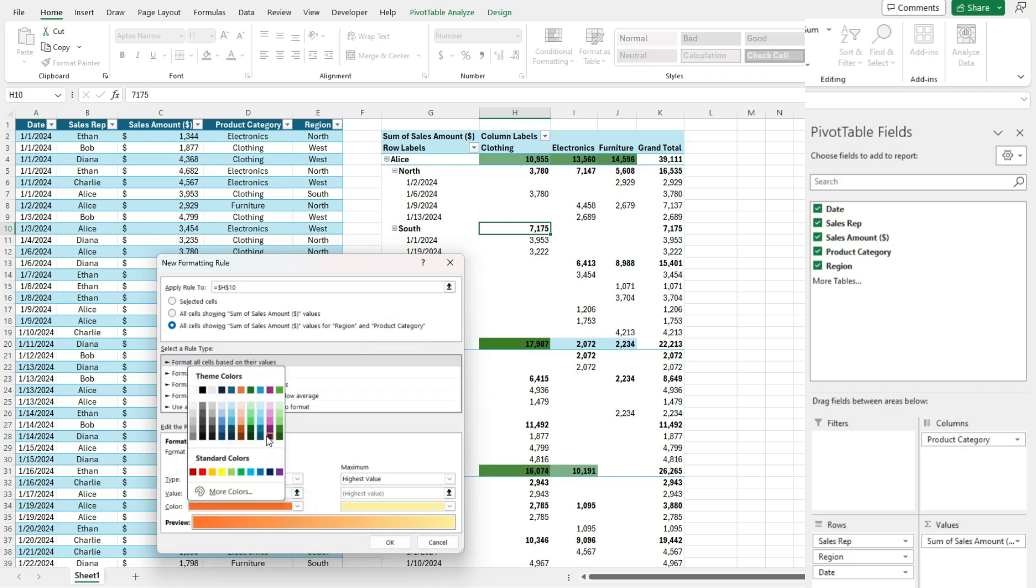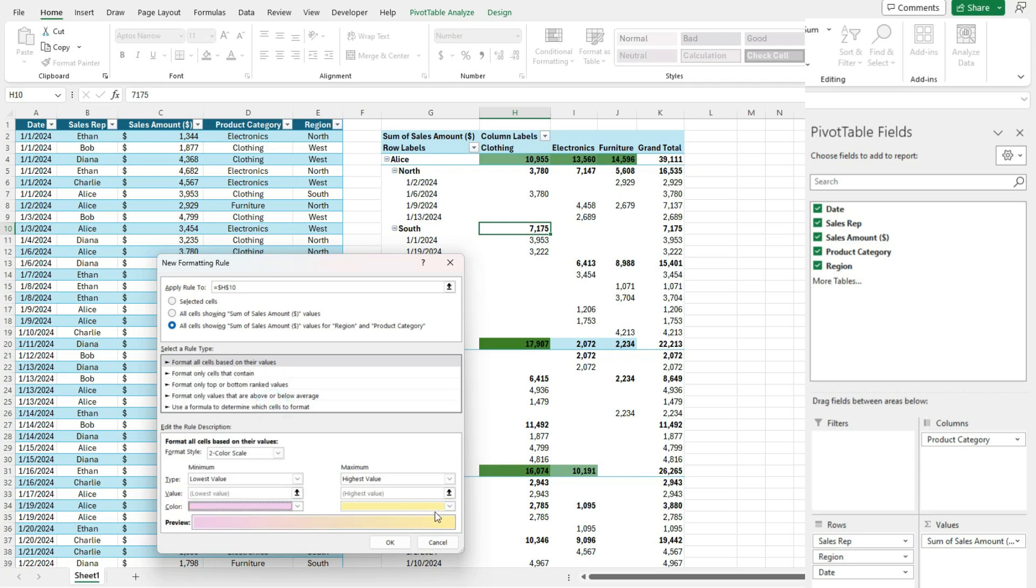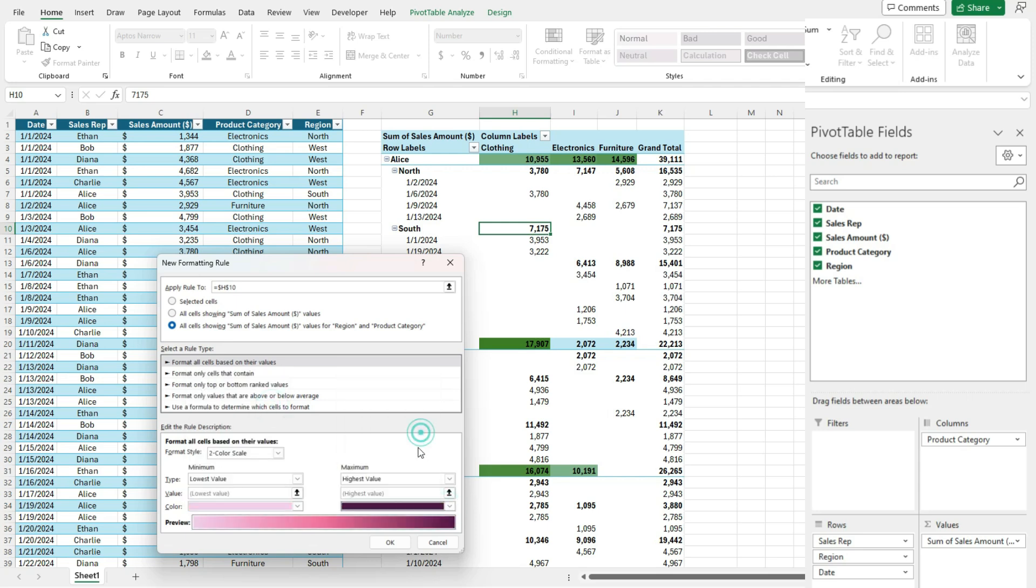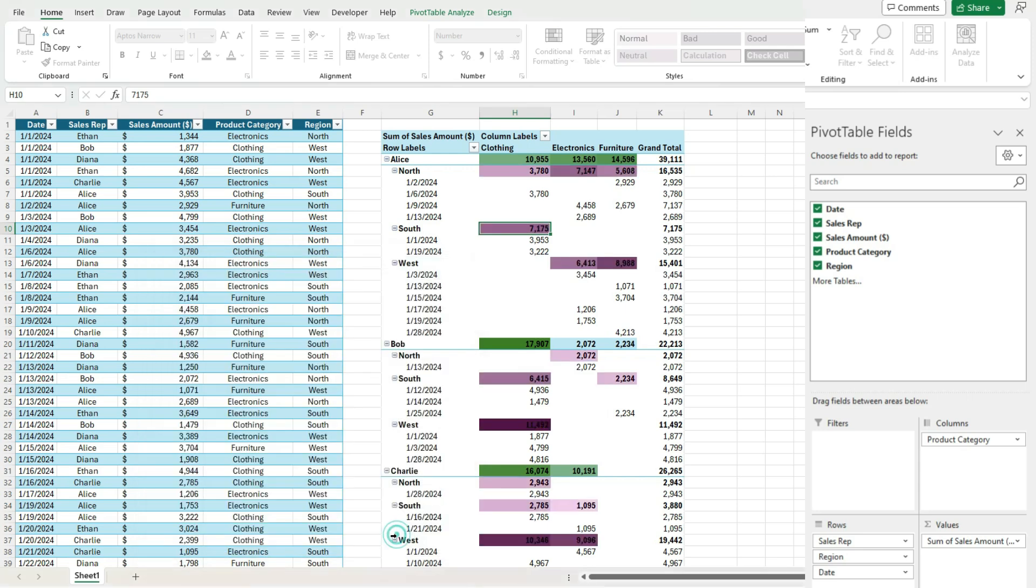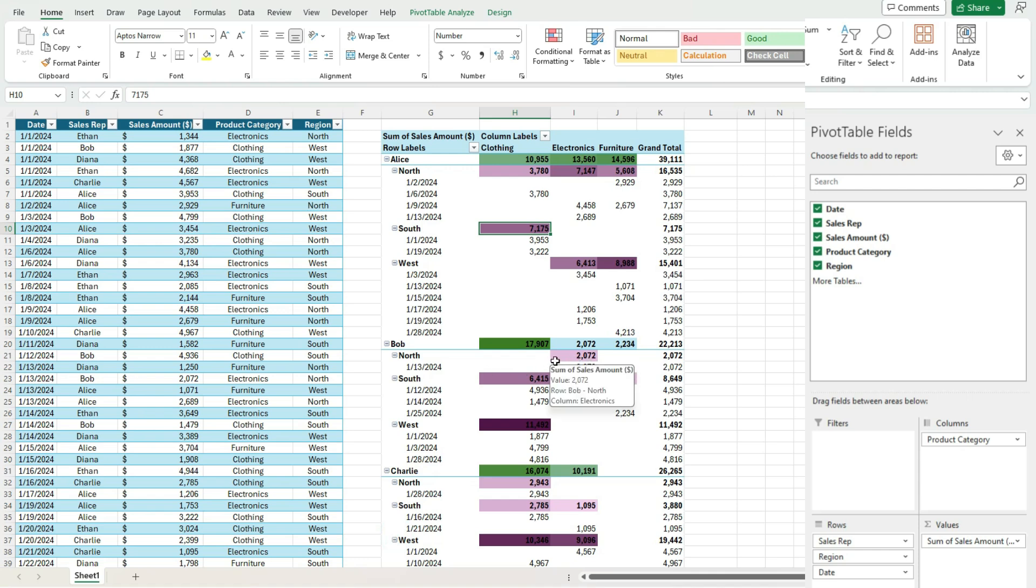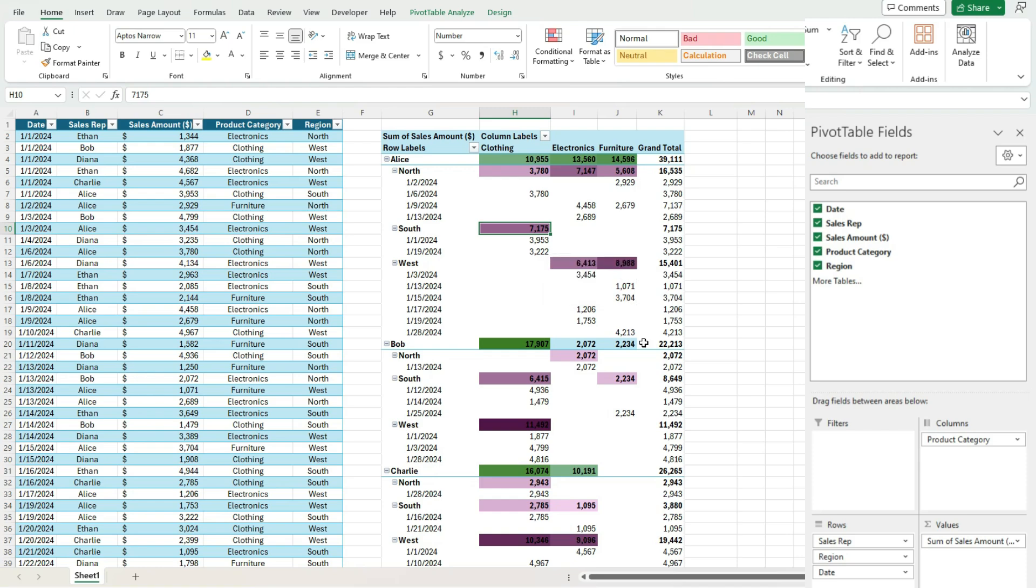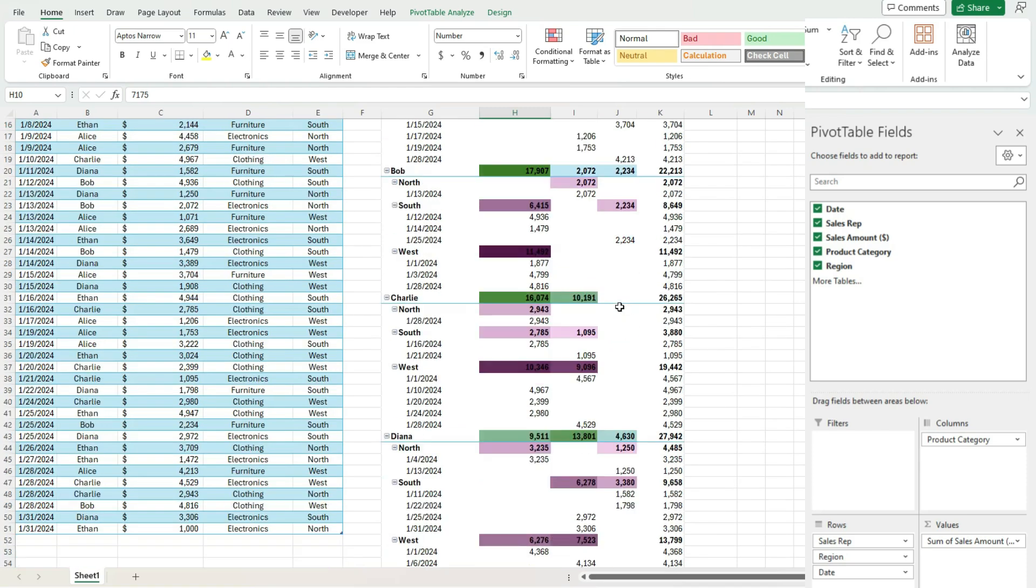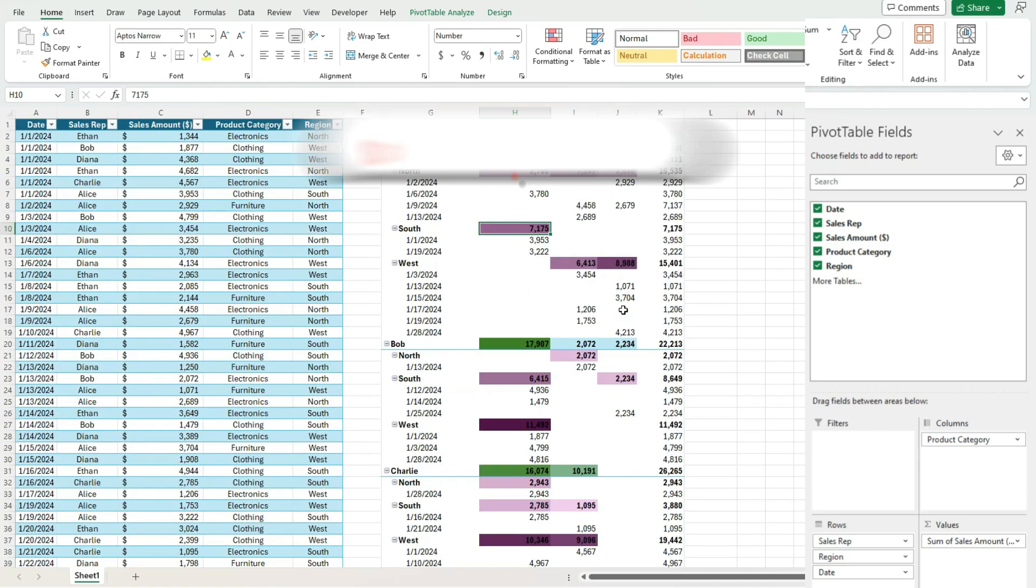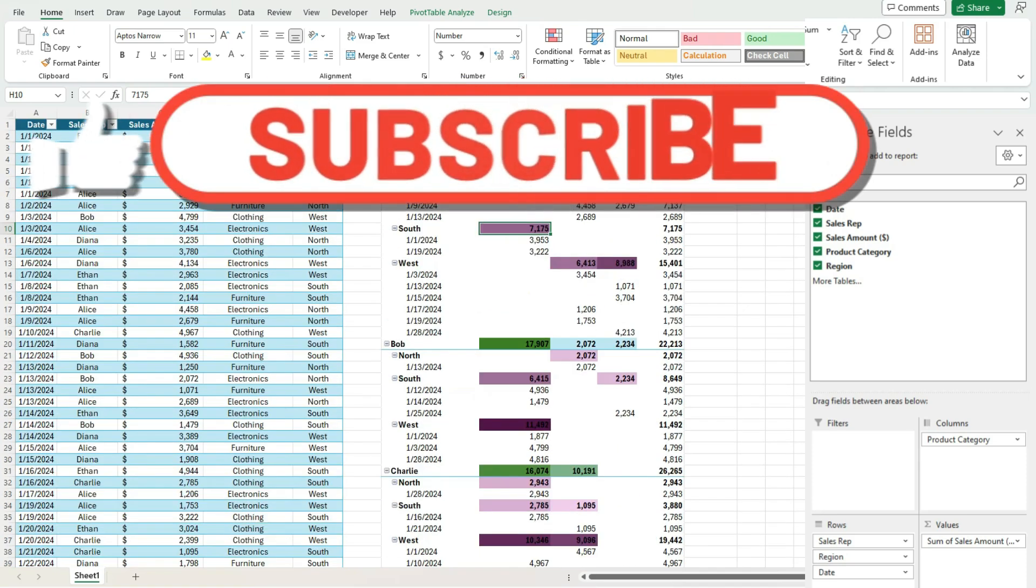So hit okay. And now it's just going to apply to those intersection points where we've got the region and the product category. And then it's applying our conditional formatting rules to it.